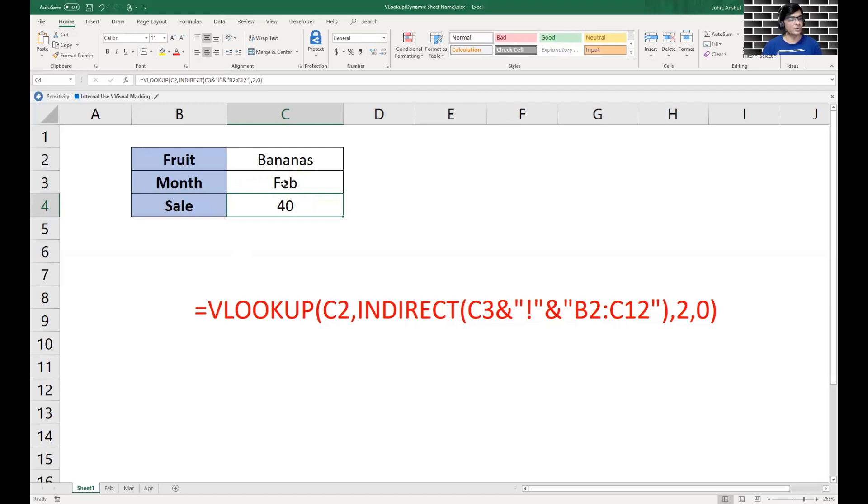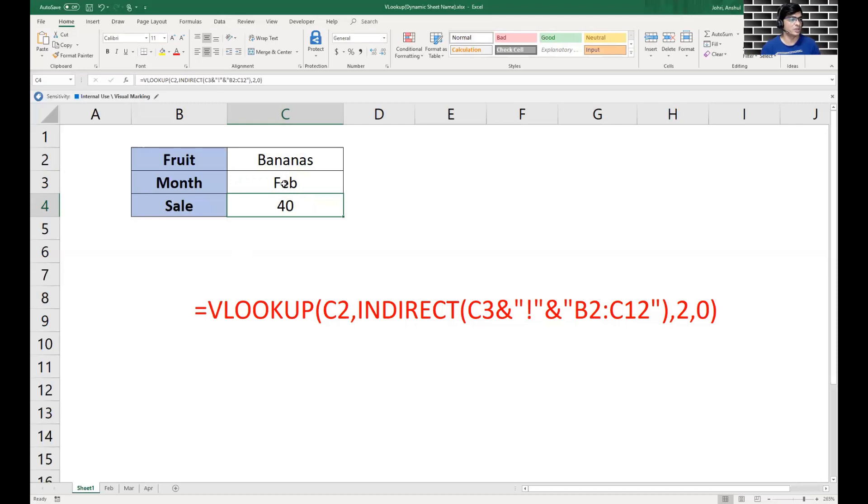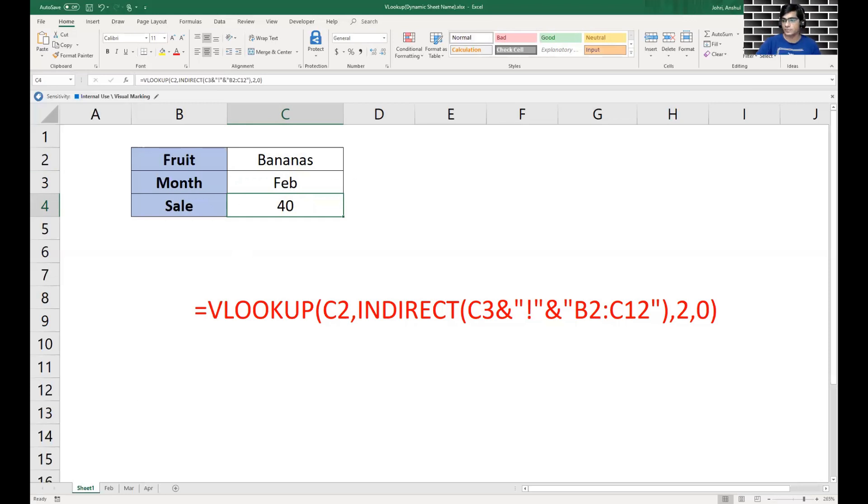So guys, I hope you understand this concept of INDIRECT where we can use a particular cell to get the value for a text reference for giving a reference for another sheet. Hope you enjoyed this video and you understand the concept. If you do, please like and subscribe my channel. Thank you.